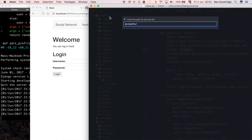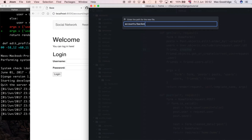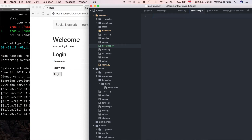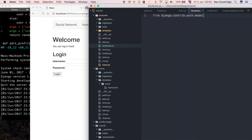I'm going to create a new file in the accounts folder and call it `backends.py`, just in case we want to define more than one backend — for example, an email backend and an email-plus-username backend — so you can easily switch between them. In this case I'm just going to do an email-only backend. So we need the User model: `from django.contrib.auth.models import User`.